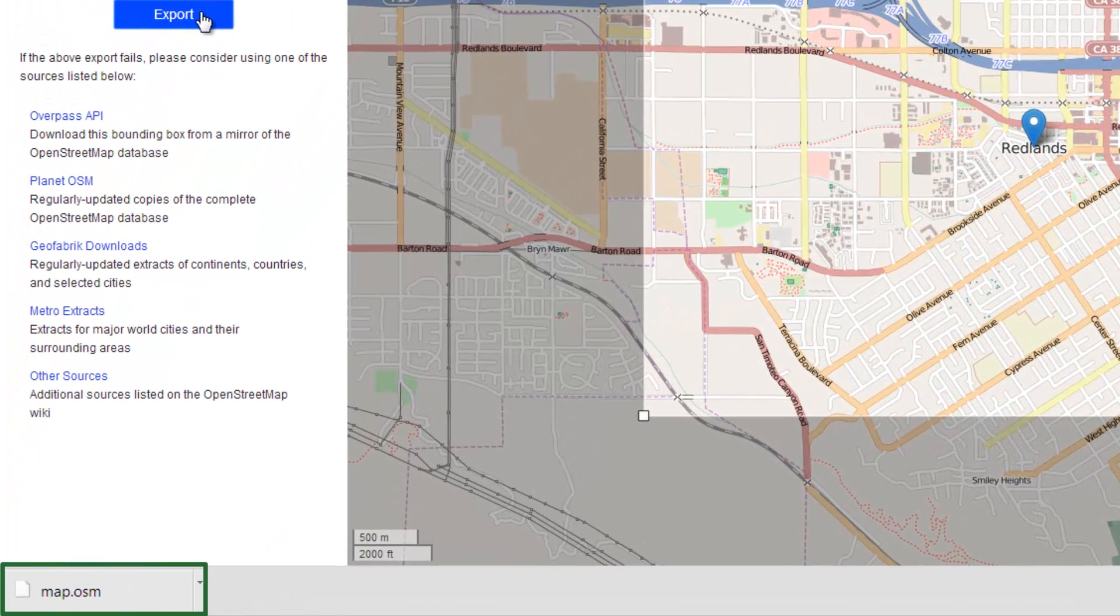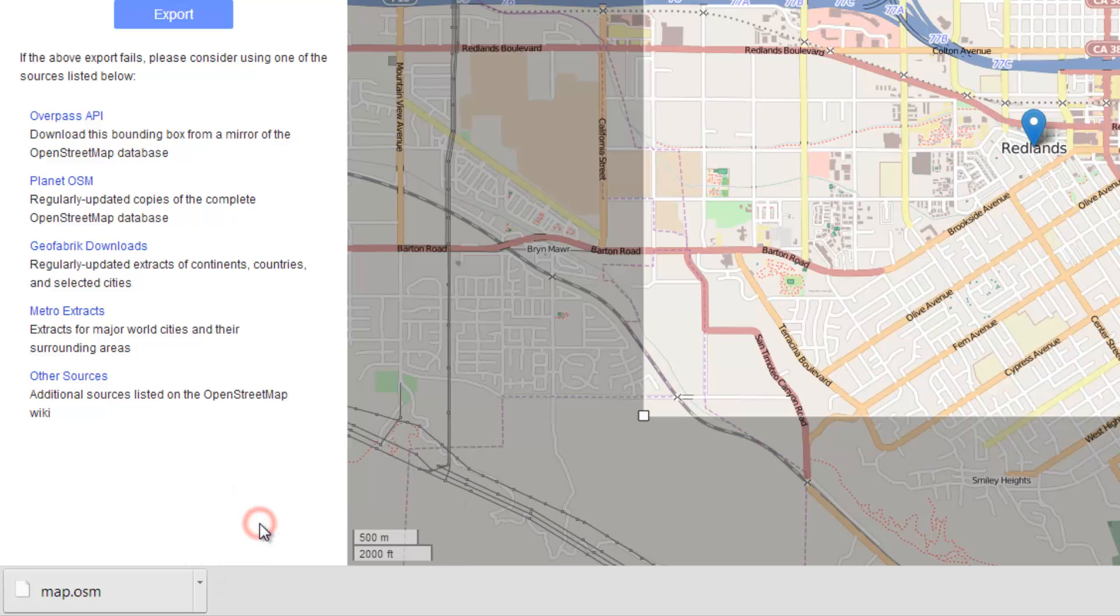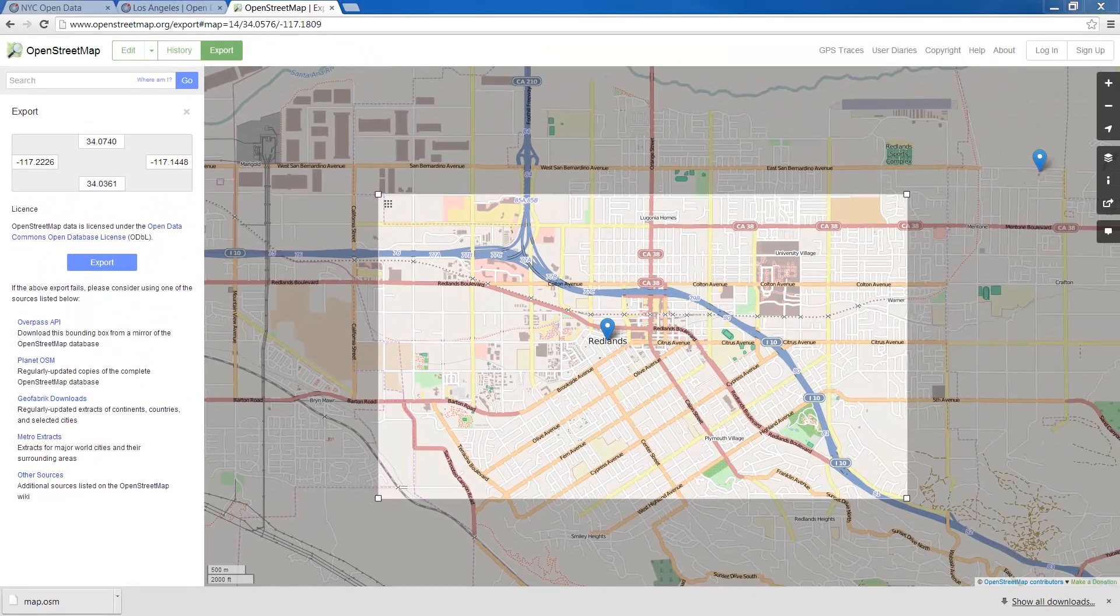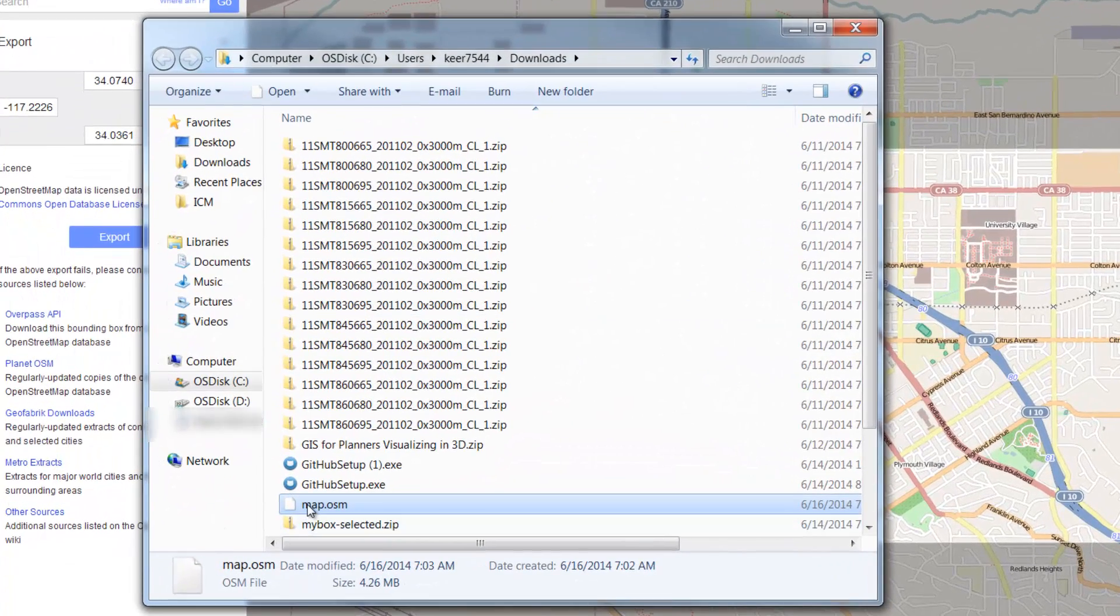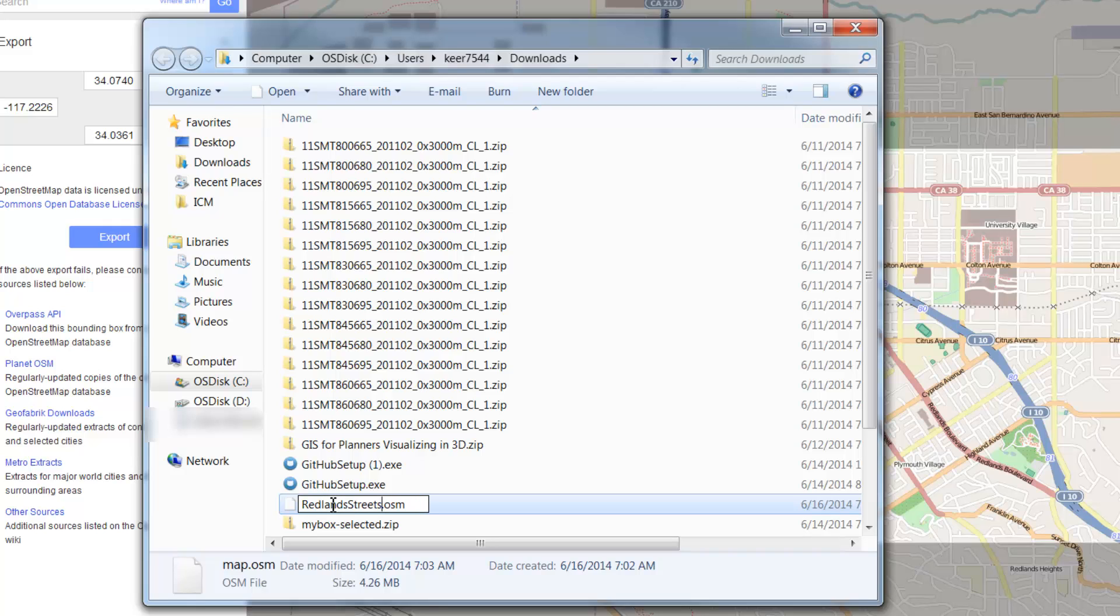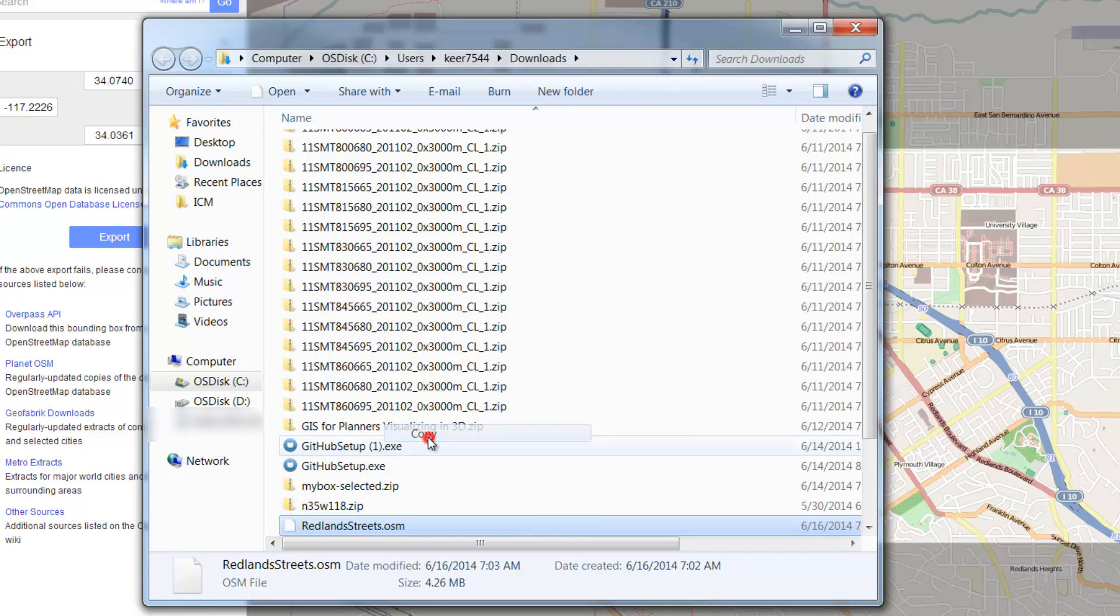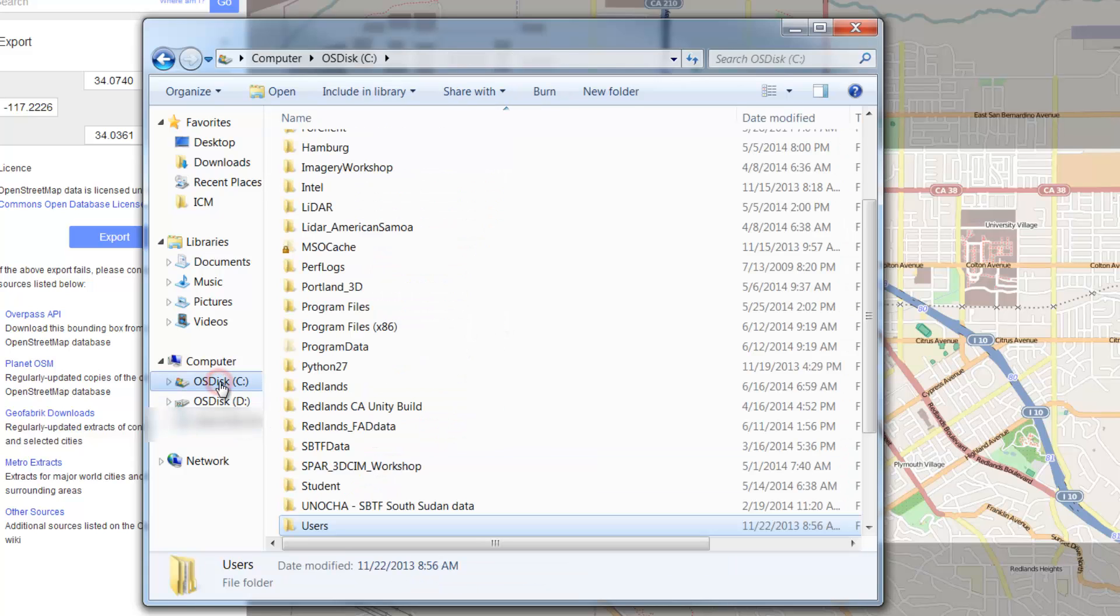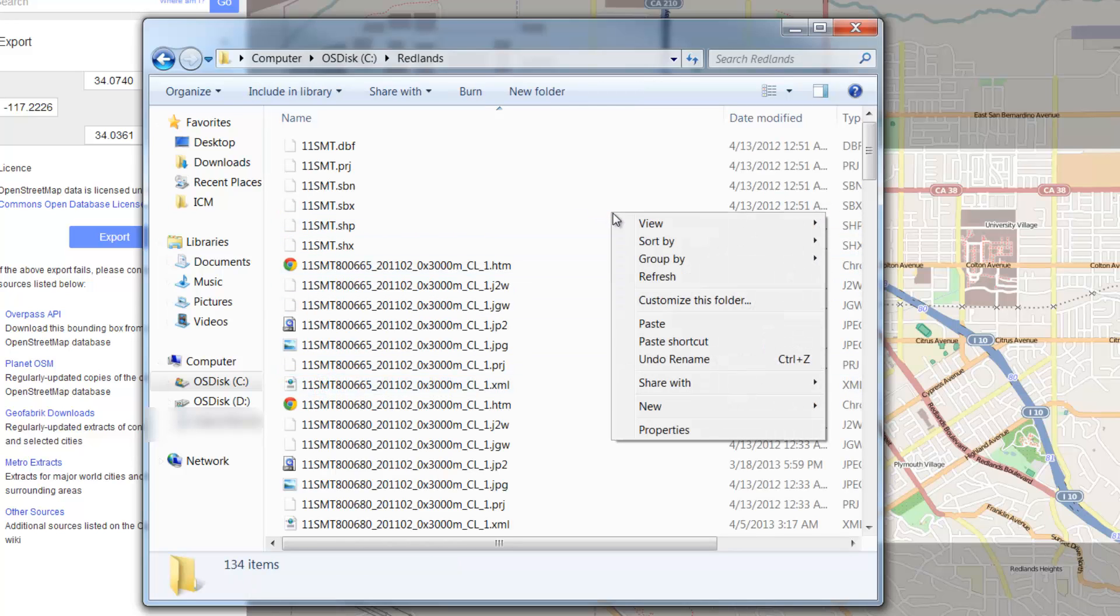Now let's move this file from the downloads folder to our Redlands project folder. To do this, click on the small arrow to the right of the downloaded file and choose show in folder. Right-click the map.osm file and choose Rename. Let's call this Redlands Streets. Right-click again and choose to copy, then navigate to your project folder, right-click and choose to paste.